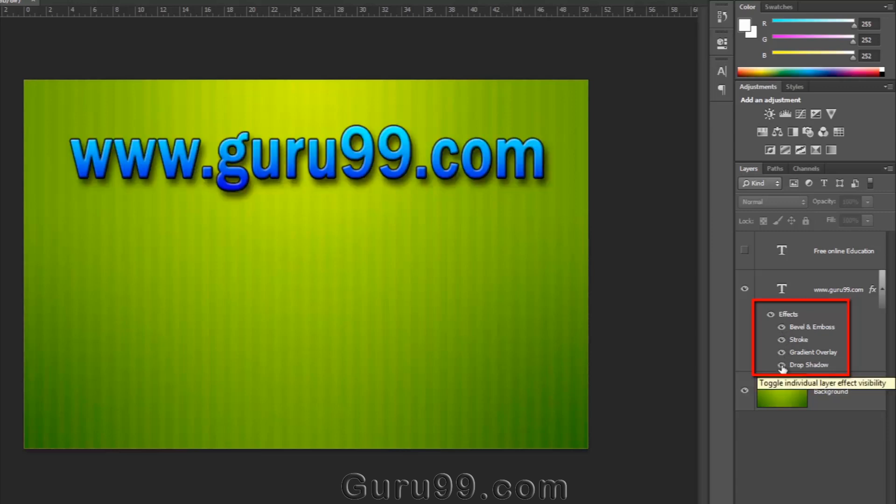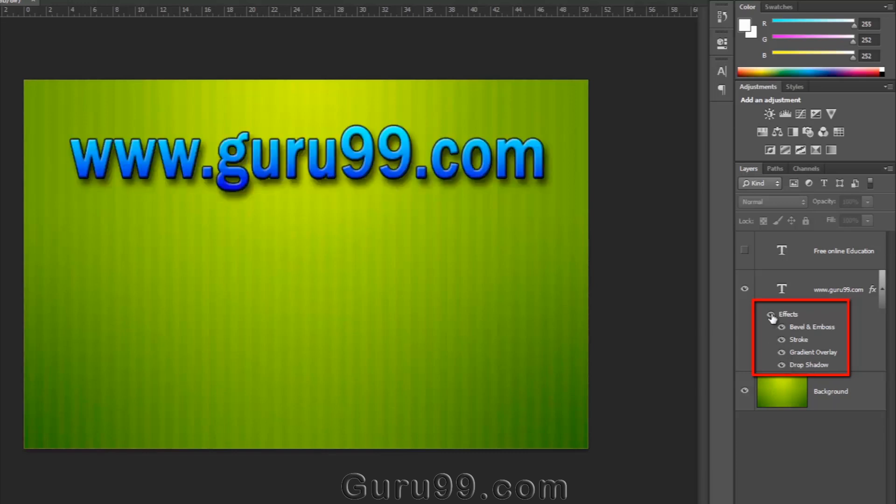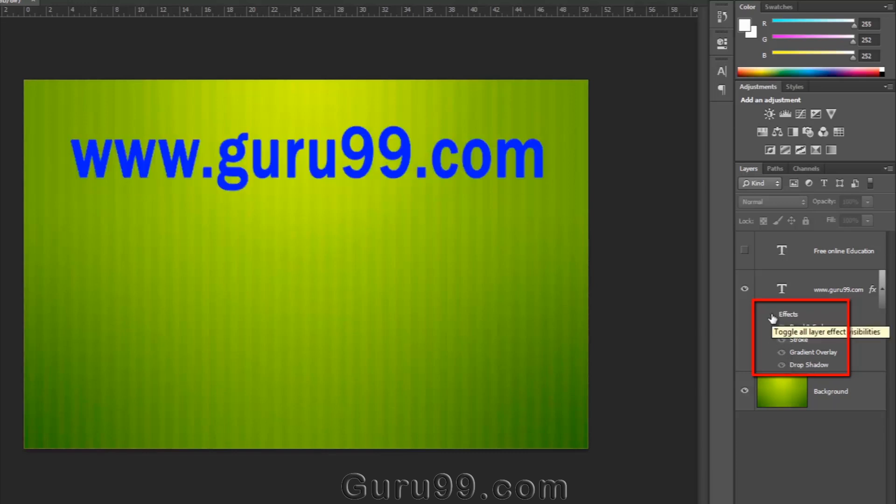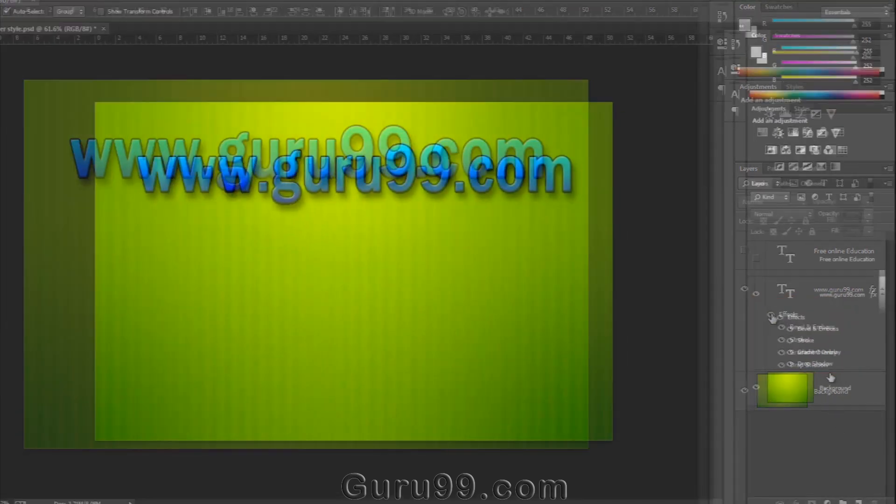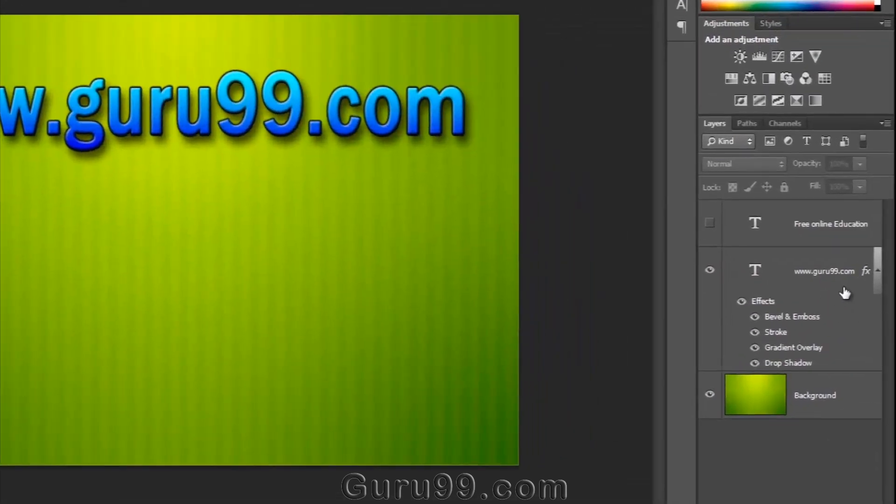We can turn them on or off individually or all together. And this FX icon indicates this layer has applied a layer style.